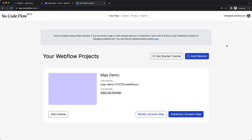Hello and welcome to this walkthrough of the beta version of our dynamic map app for Webflow. With this application we want to enable you to build custom collection list connected maps right within the Webflow CMS. In this video I'll walk you through the implementation, configuration, and styling of dynamic map for Webflow. Let's get started.